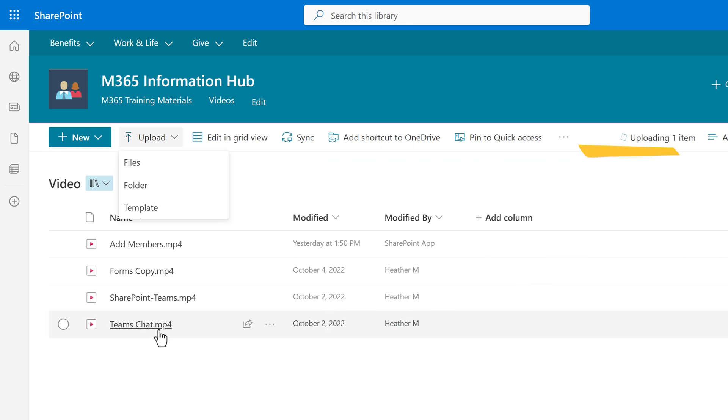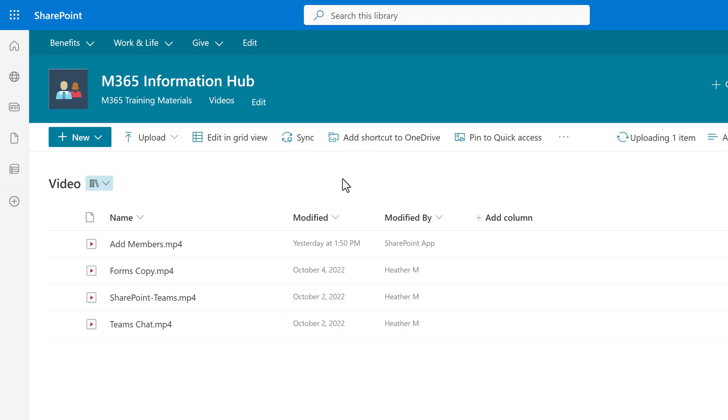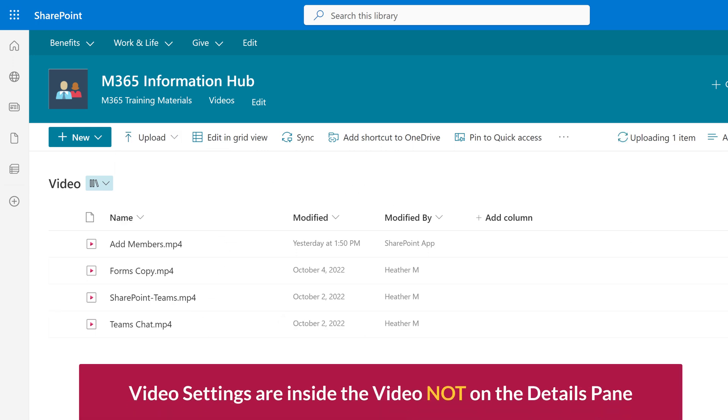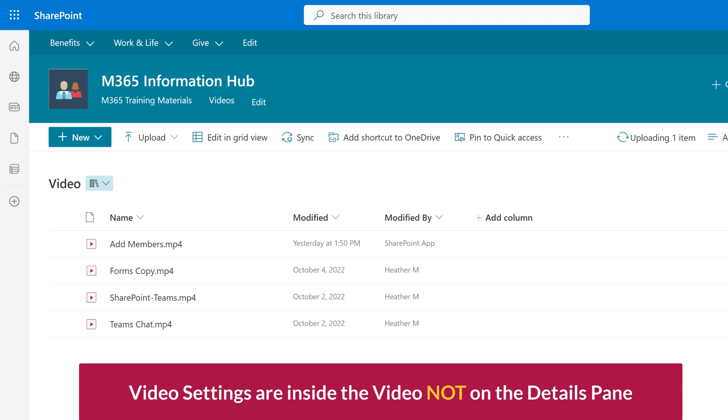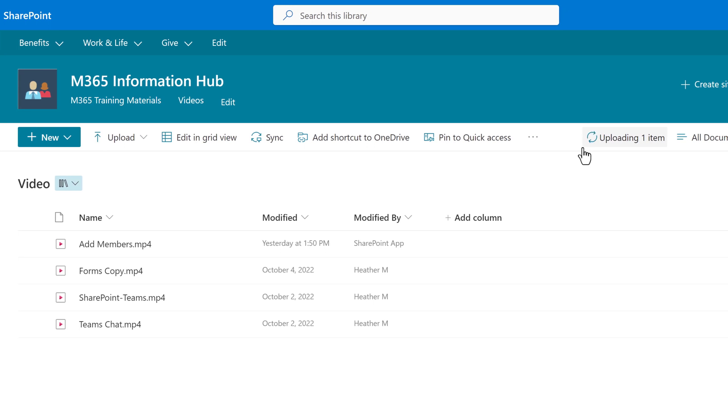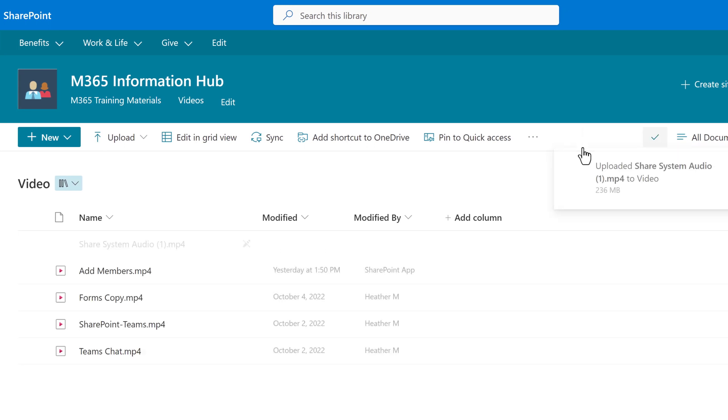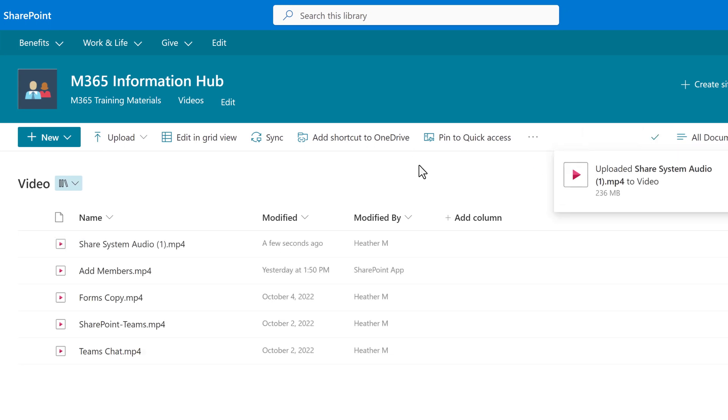It may take a while for the video to upload depending on the size of the file. When it is ready, you need to click on the title of the video like you're going to play it to see the video settings. A lot of people think that they should go to the Details from the More Options menu, but let me save you some frustration here and tell you, open the file.